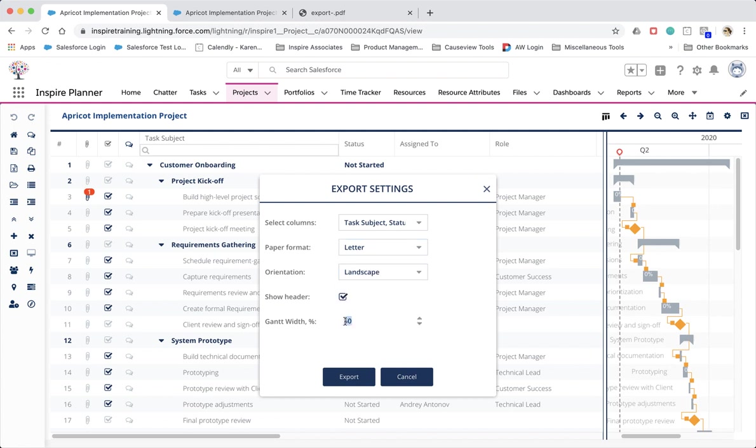If you only want to print out your Gantt chart, set the Gantt Width to 100%. To print only the task list, set it to 0. You can also choose to include a header within your printout.